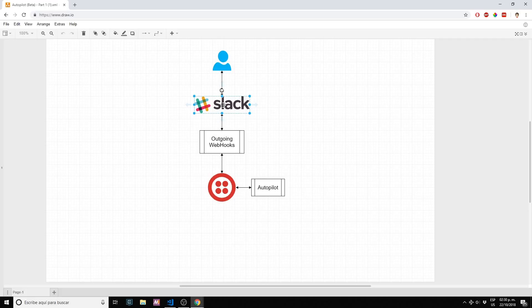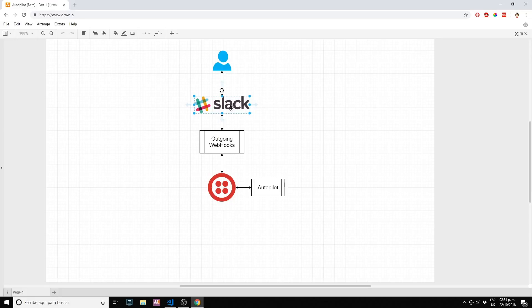On Slack we are adding something called outgoing webhooks. What this allows is to basically every time that we send something to Slack to post that content to a URL. In this case it's a URL that Twilio is going to provide us.